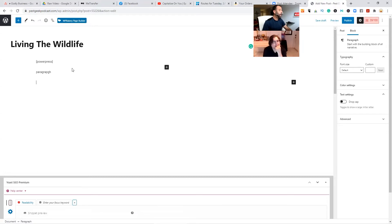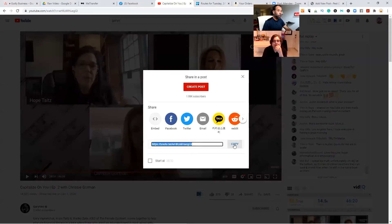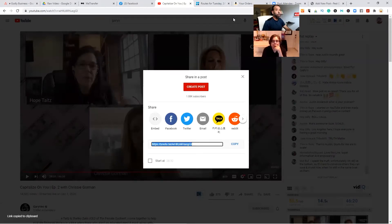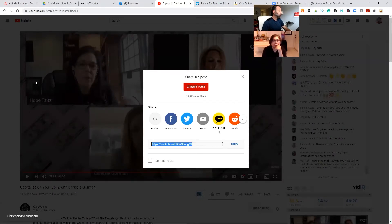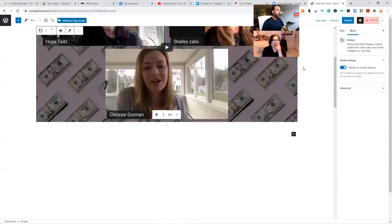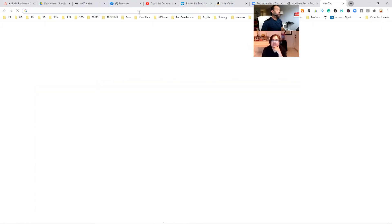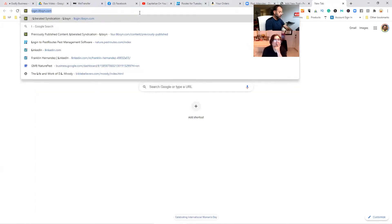Then what I'll do is I'll take a video — the same video I uploaded to YouTube — and I'll embed it. Just take the link and embed it. Now I've got a video, a short piece of content. Then I'll go to Libsyn because I already uploaded this to Libsyn.